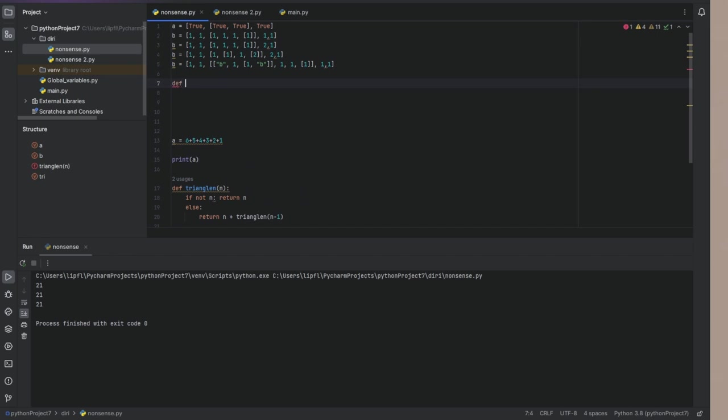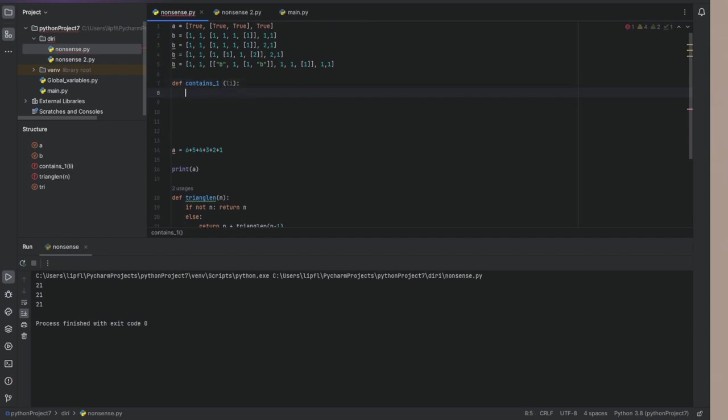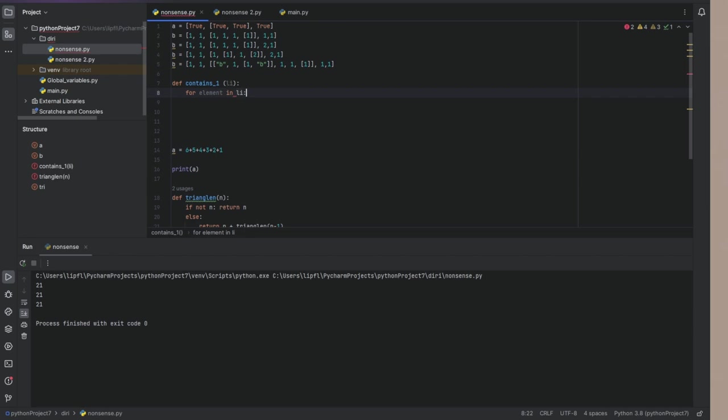def contains one as a list as an argument. So let's make it pretty simple. We can even using less code, but this would be a little bit too unreadable. So we are using for element in li.